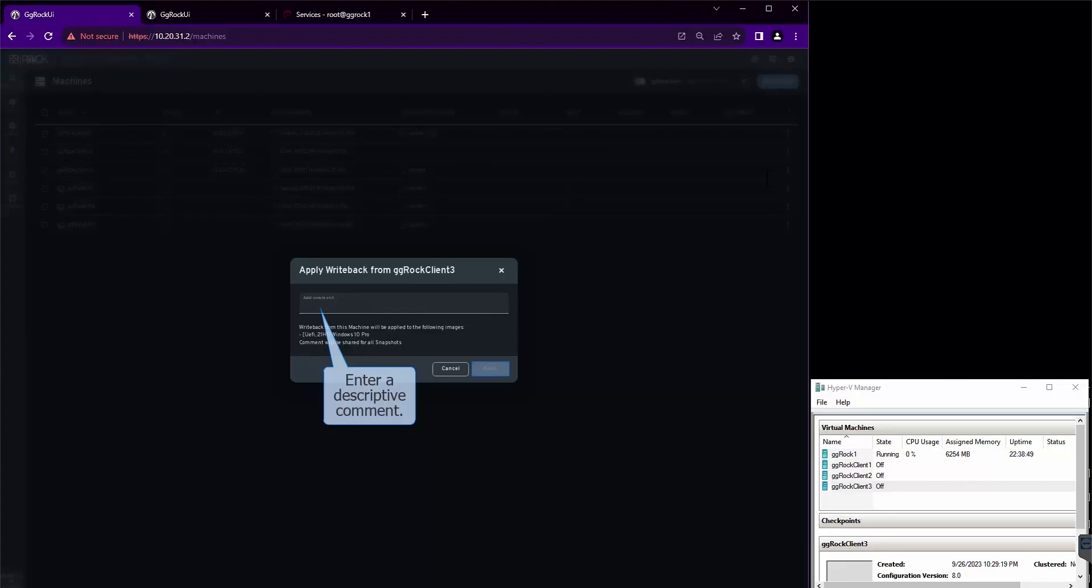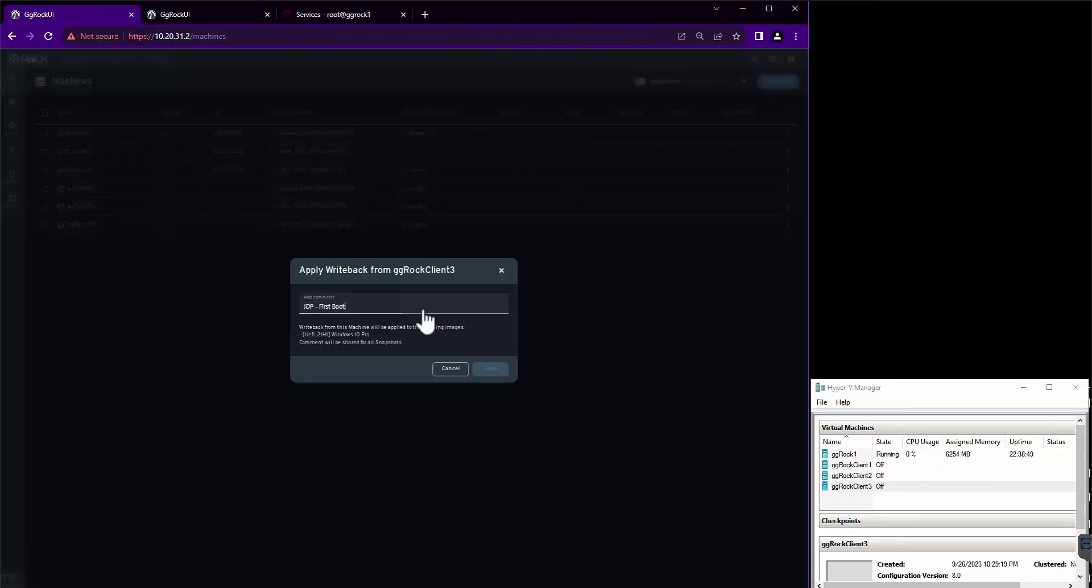Make sure to put a descriptive comment here so that you know what you did later when you have to revert to this snapshot. And finally, click the Apply button.